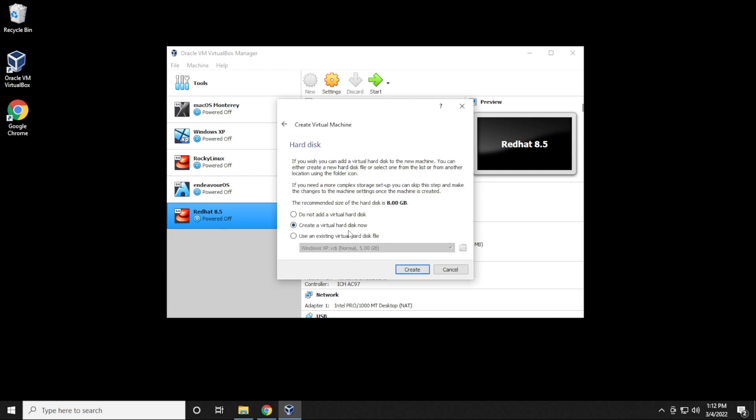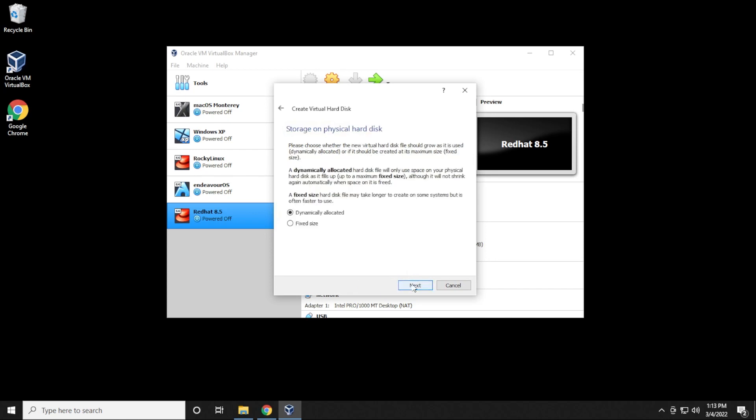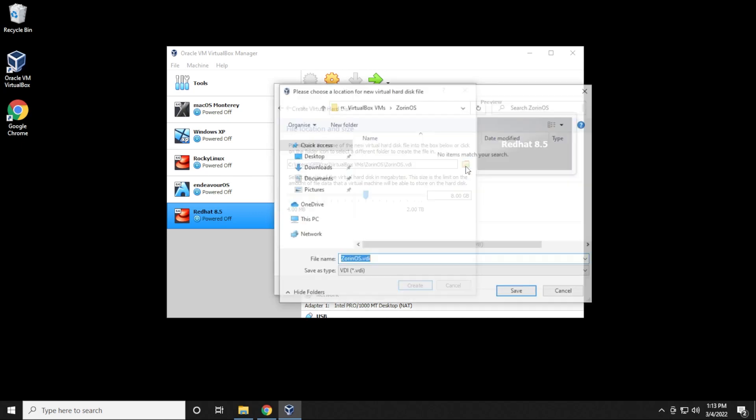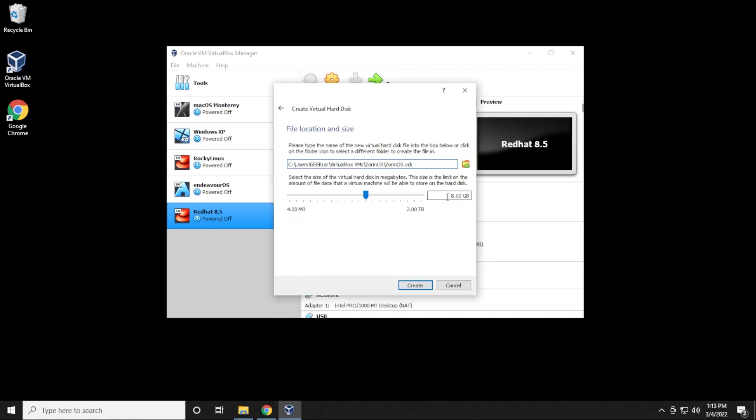We'll be leaving this as default, and then click on create. For hard disk file type, we'll be leaving it as VDI, and you can click on next. Storage on a physical device, we'll be leaving it as dynamically allocated. Click on next. And for the file location and size, I'll be leaving this as the default location. You can change this if you run into space issues. Just click on the folder over here, and you can locate it into a different folder or a different drive on your computer. And for the disk space, I definitely recommend putting in at least 20 gigs or more, and then click on create.